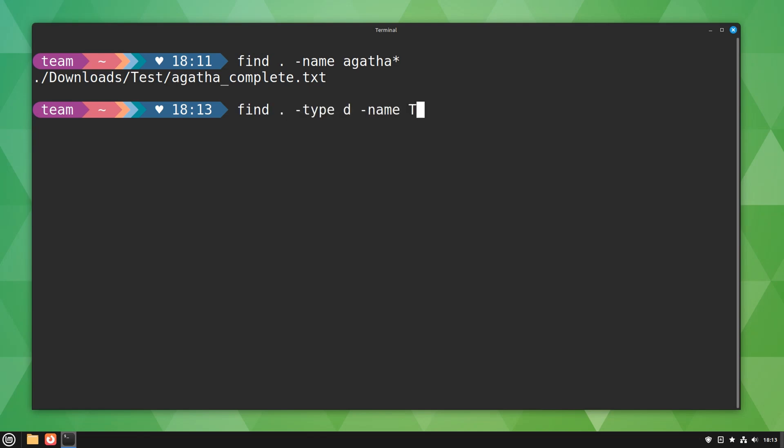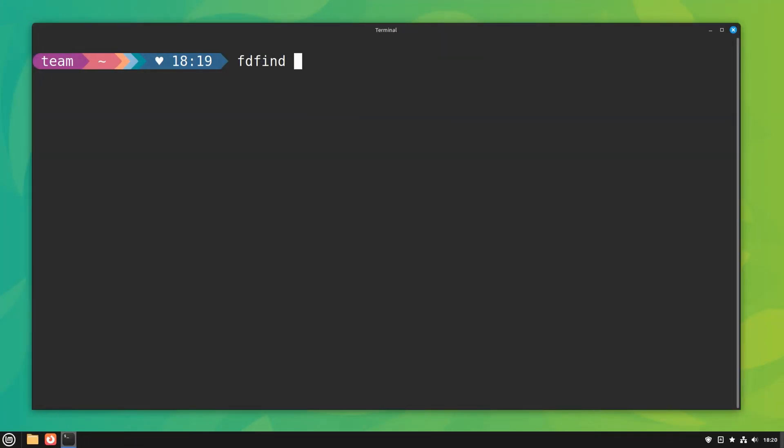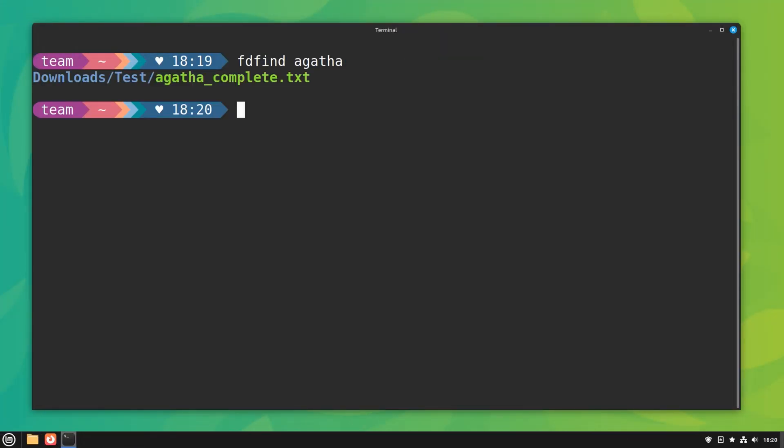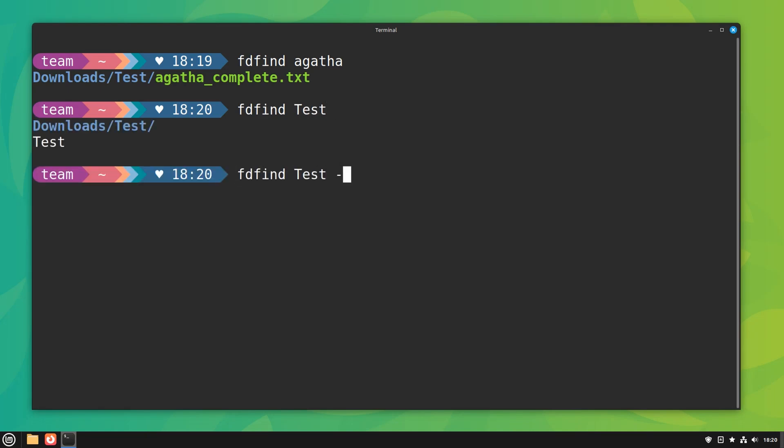A better alternative is the fd command written in Rust. Fd is simpler to use and claims to be faster than its legacy competitor. I let you experiment and verify that claim.